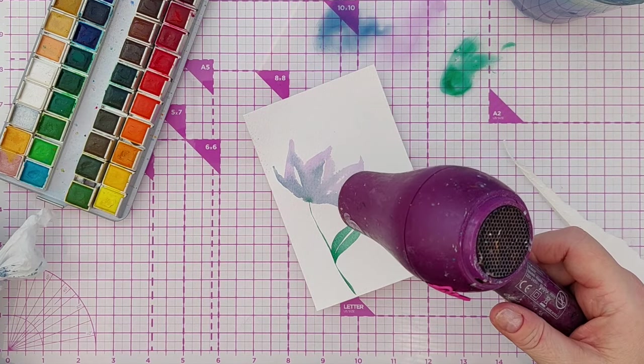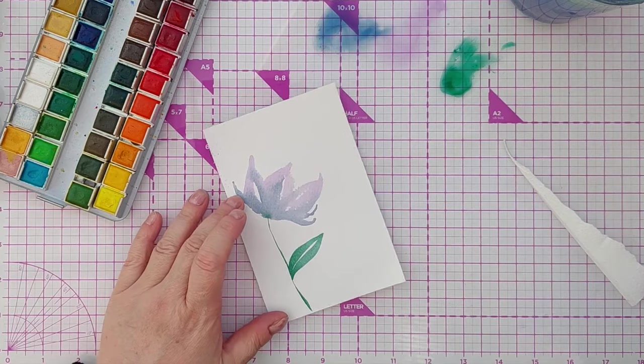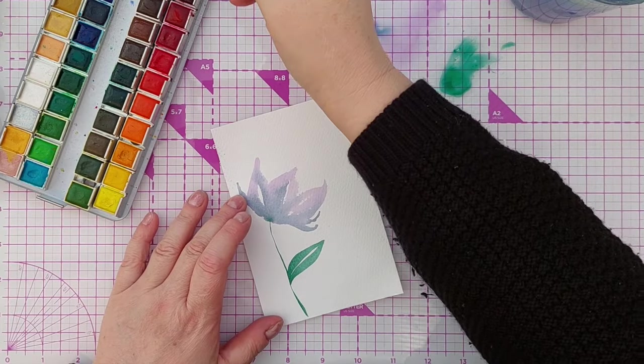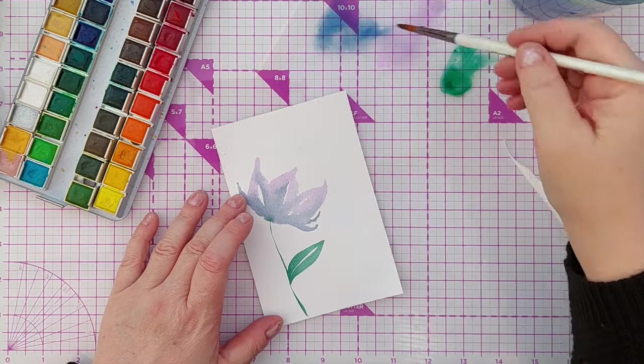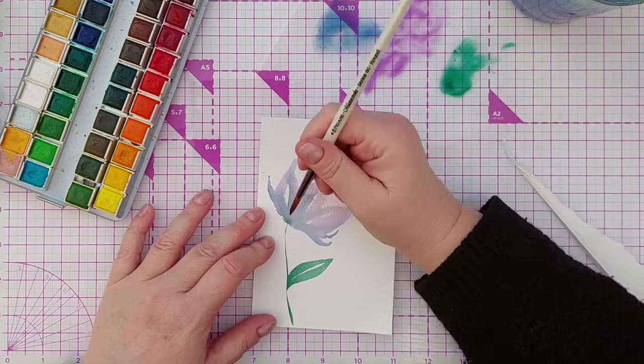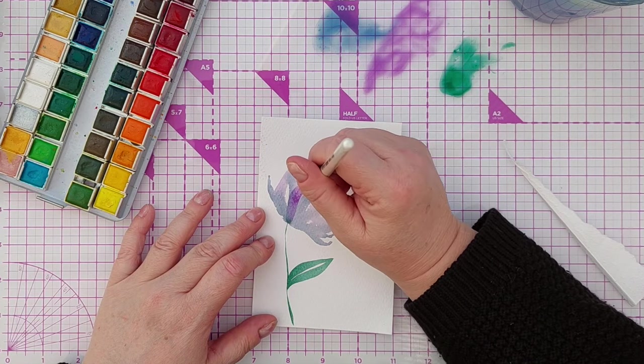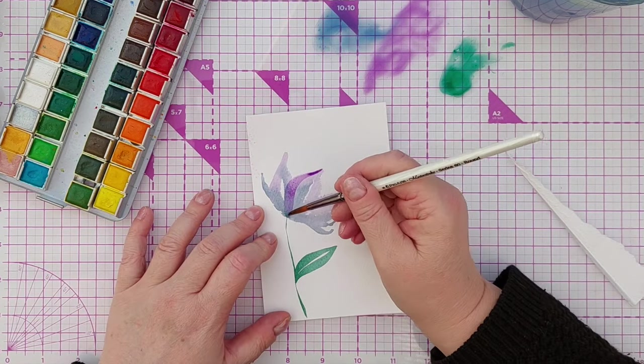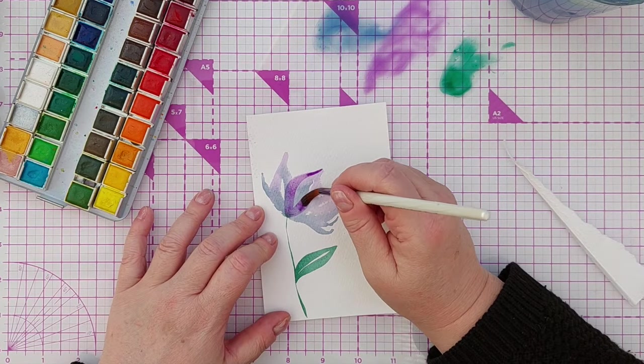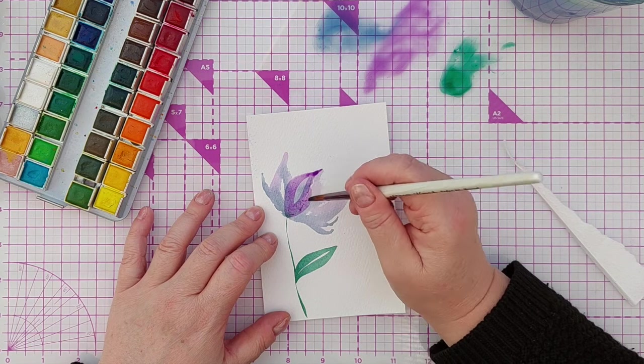I also added my stem while my petals were still wet so some of the green from the stem bled into the petals. That's the kissing technique that I talked about in my earlier videos.